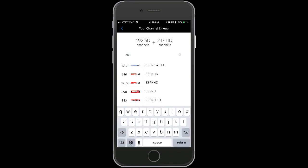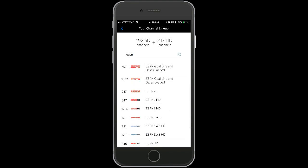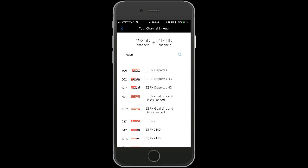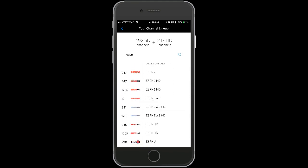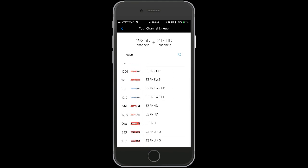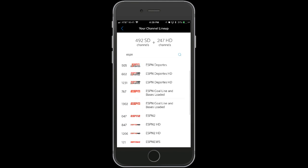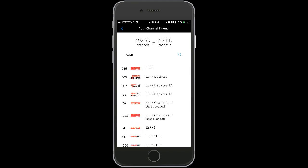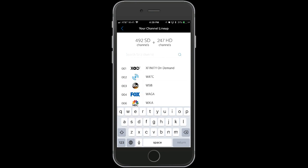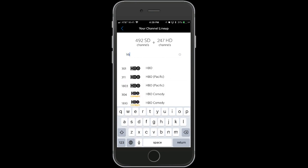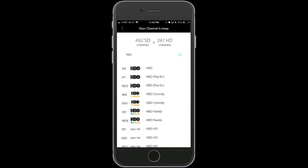Or you can type in any channel to see what channel number it's on. For example, let's try ESPN — that'll show all the ESPN channels. You can also search HBO, Disney, or whatever channel you prefer. That's the easiest way to see your channel lineup.